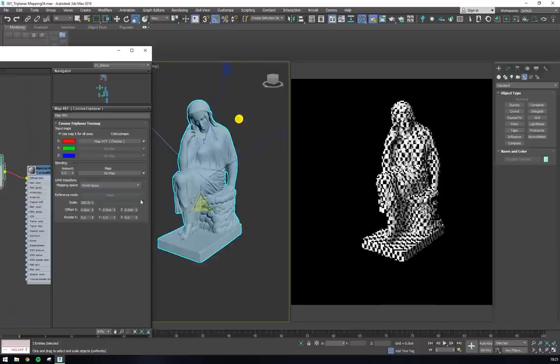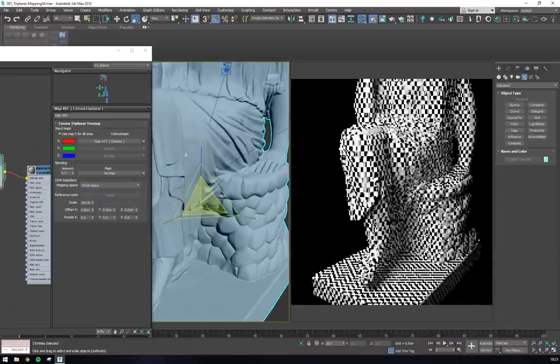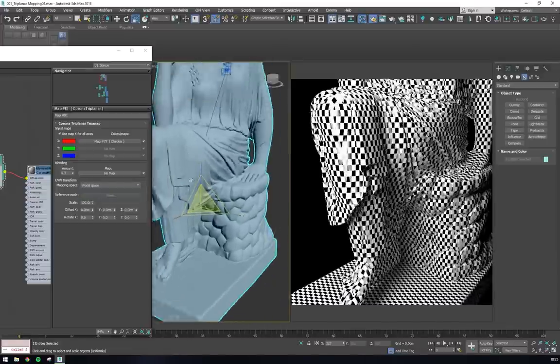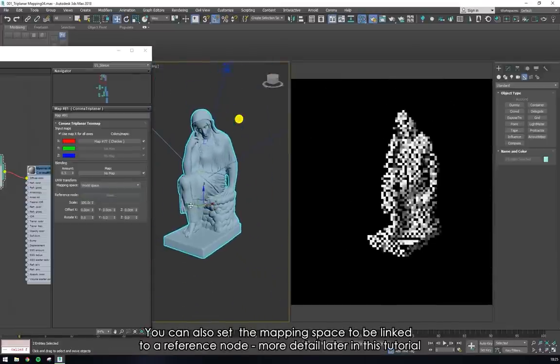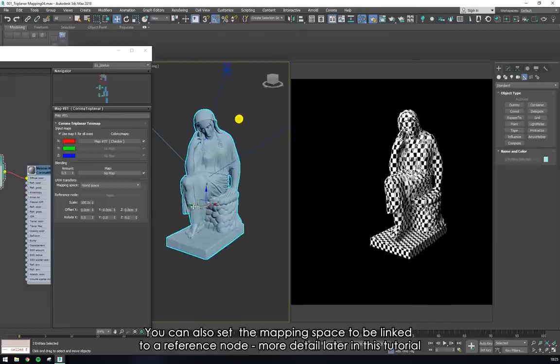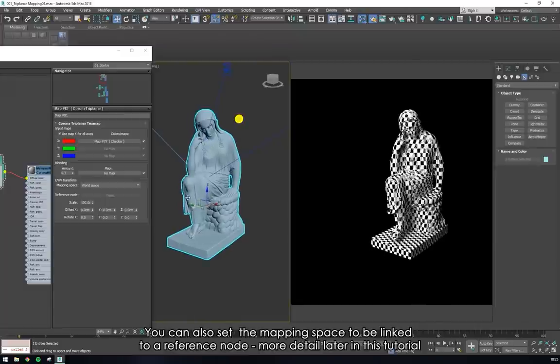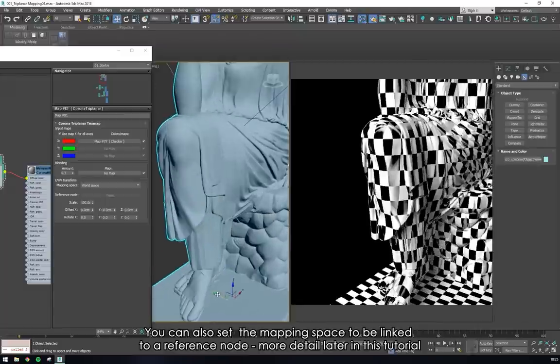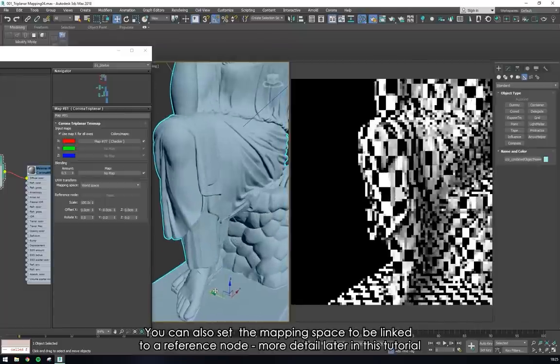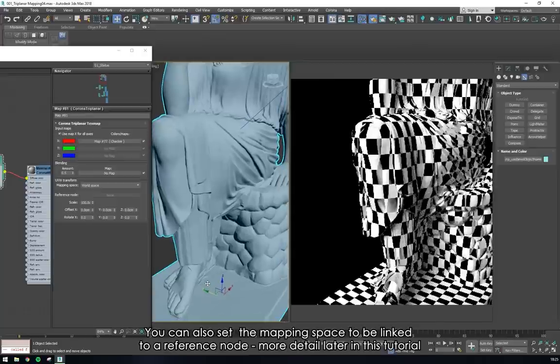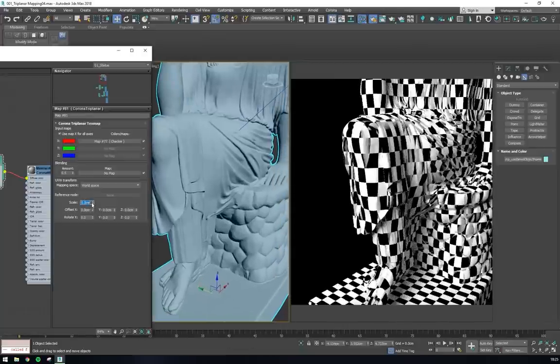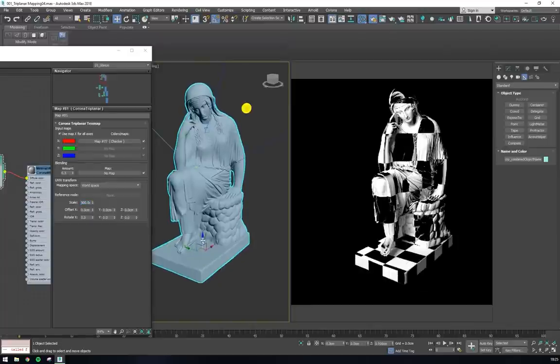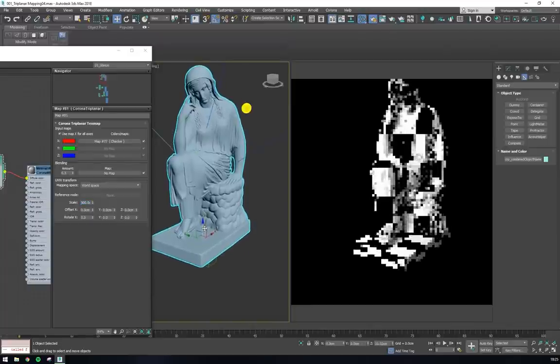If we change the mapping space to world space, the orientation and scale of the object is ignored, and the mapping stays constant relative to our world. In most cases, world space would be most useful, because this means that the material will work on all objects, regardless of their scaling.